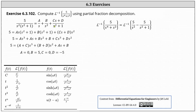For the next step, we multiply both sides of the equation by the LCD, which is the product of s squared and the quantity s squared plus one. This gives us five equals a·s times the quantity s squared plus one, plus b times the quantity s squared plus one, plus the quantity cs plus d times s squared. We then clear the parentheses and equate the coefficients, as shown in the last equation.